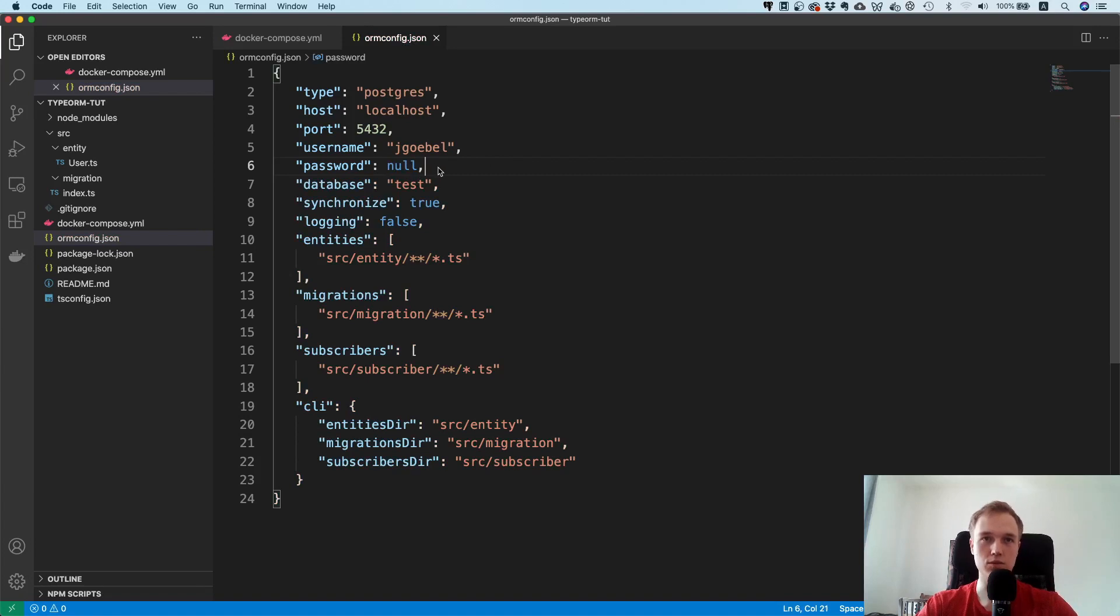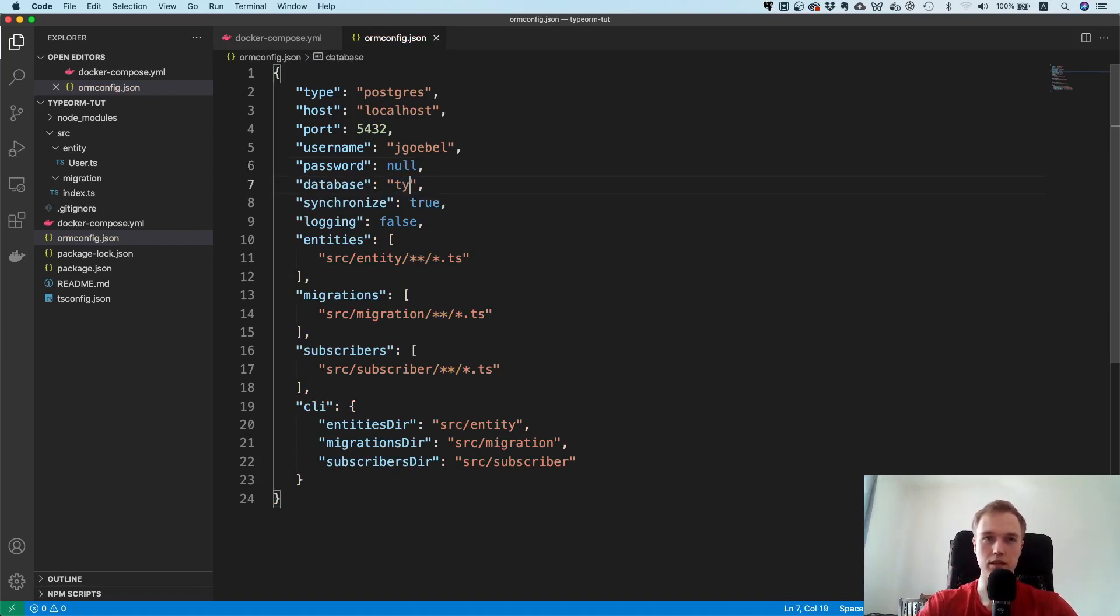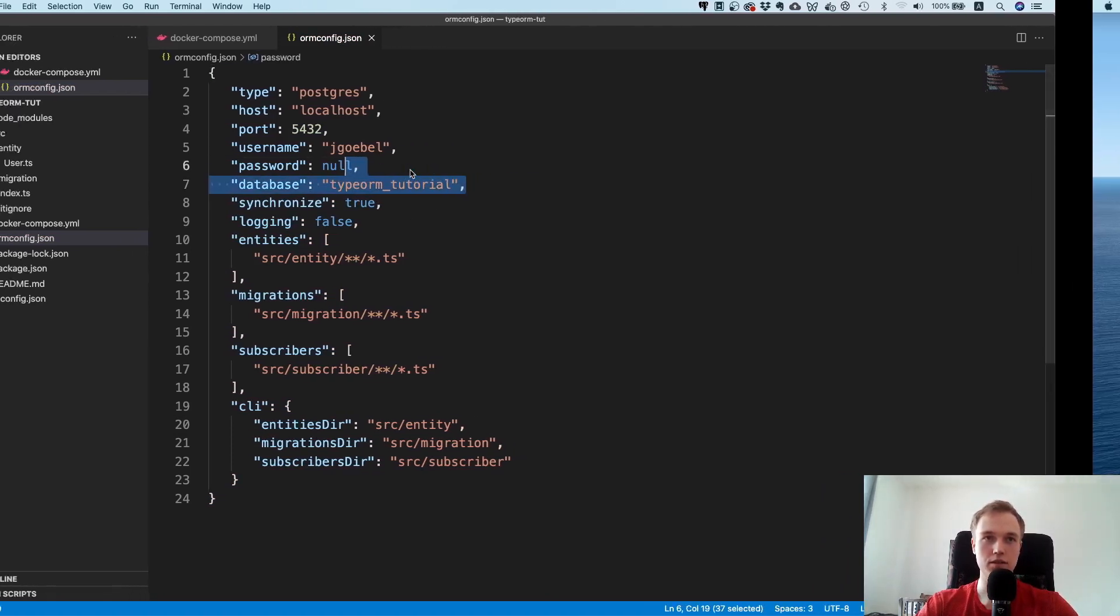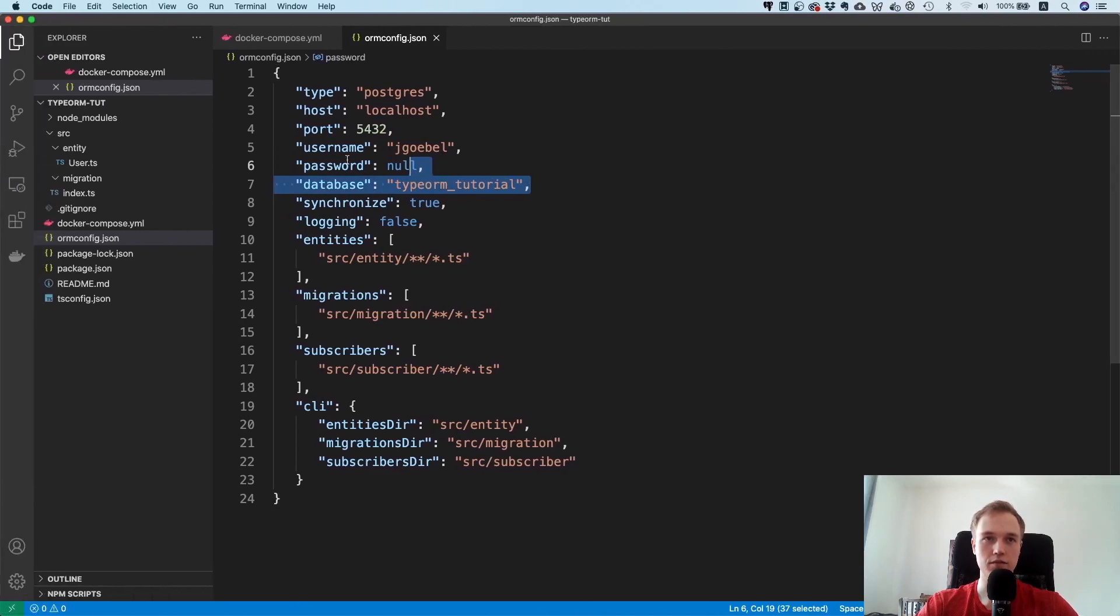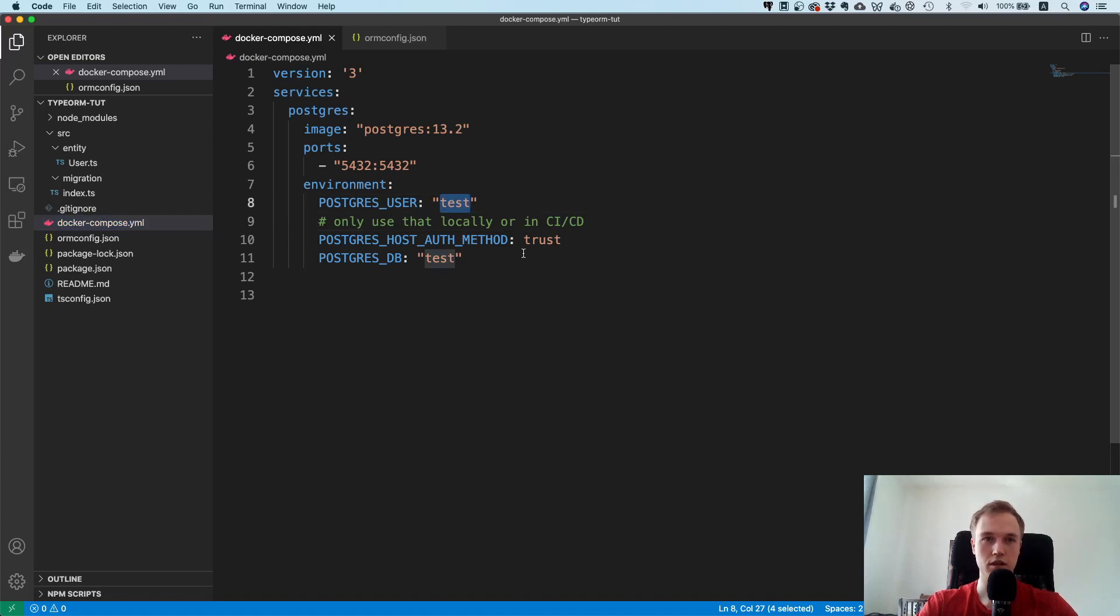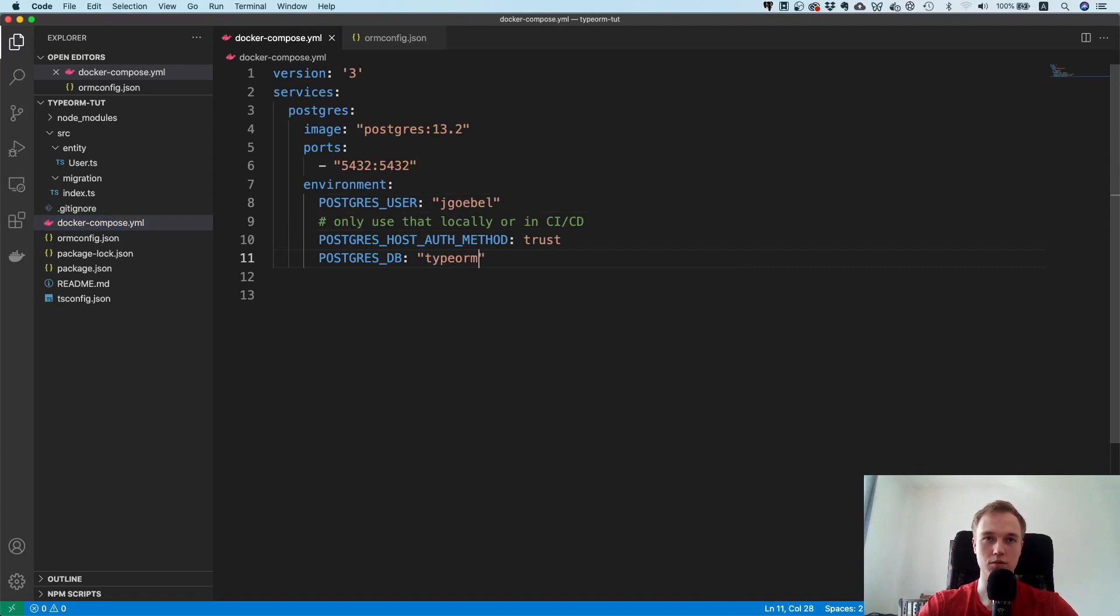Name I'm just going to give it a name called typeorm tutorial. The most important thing is that these values here match what is in the docker compose file.